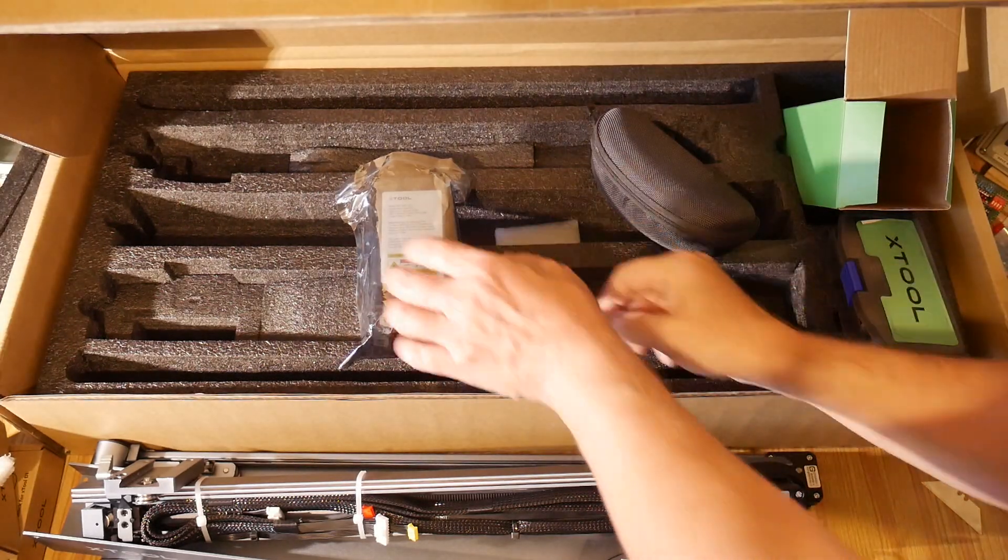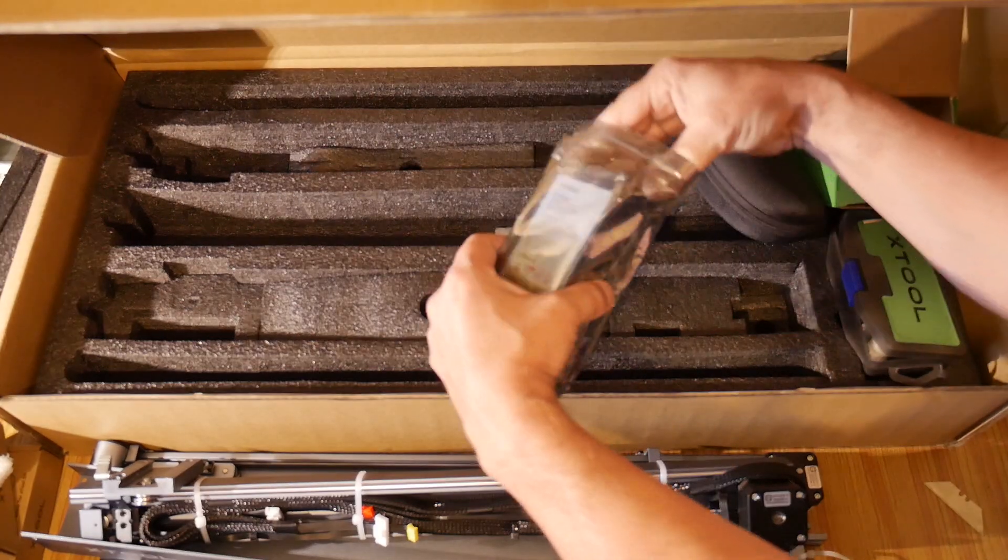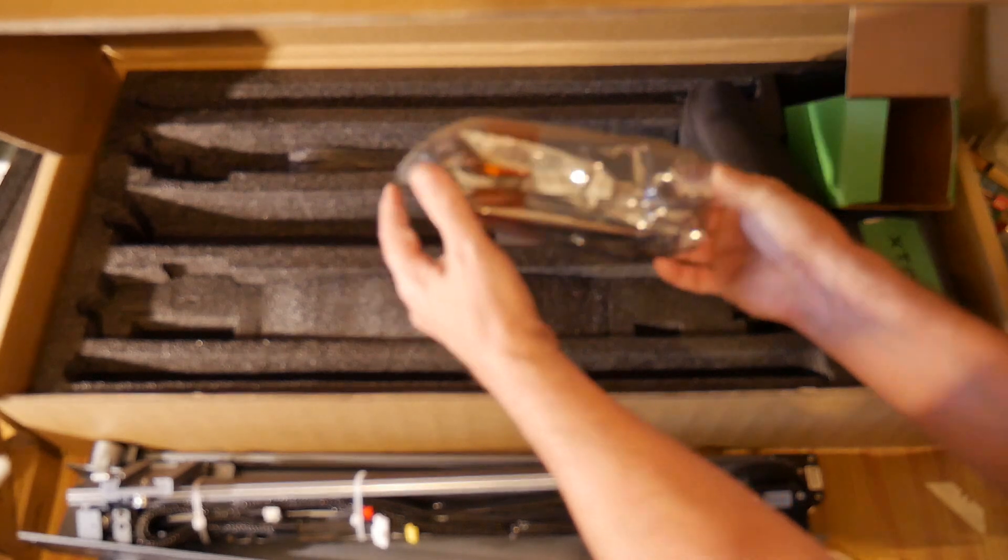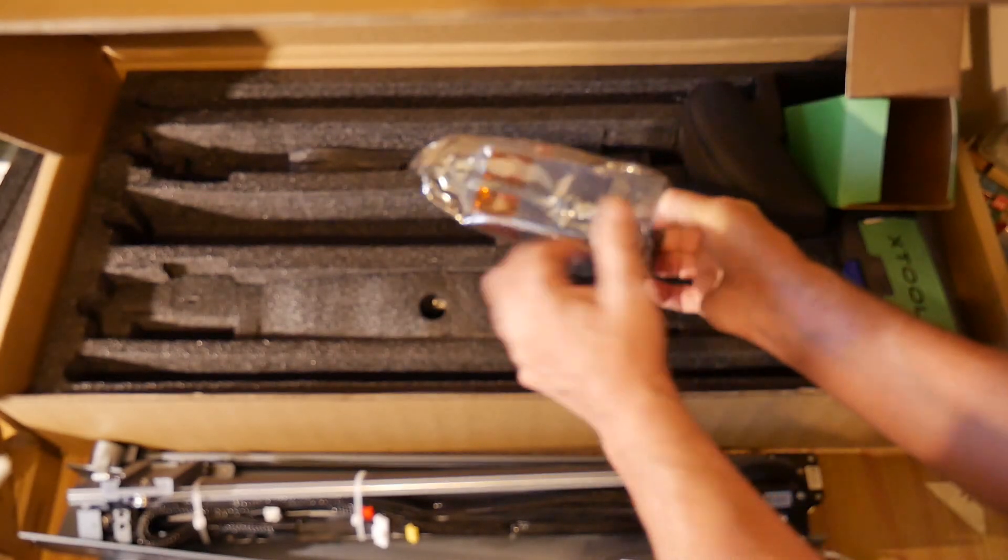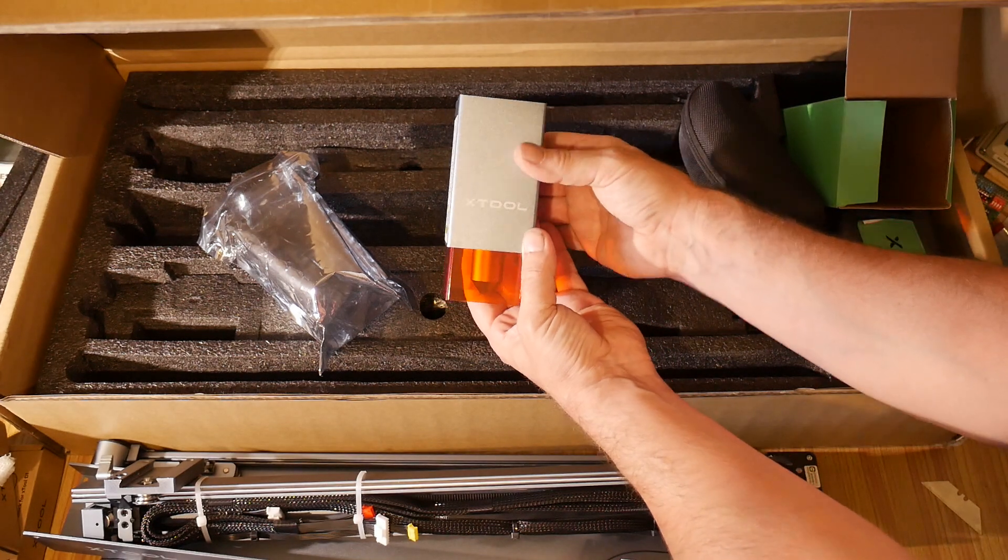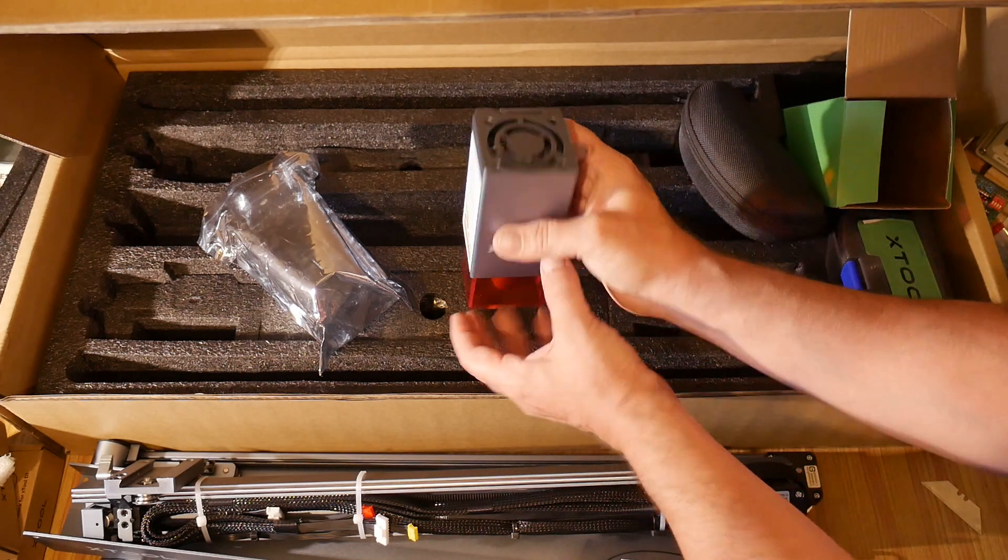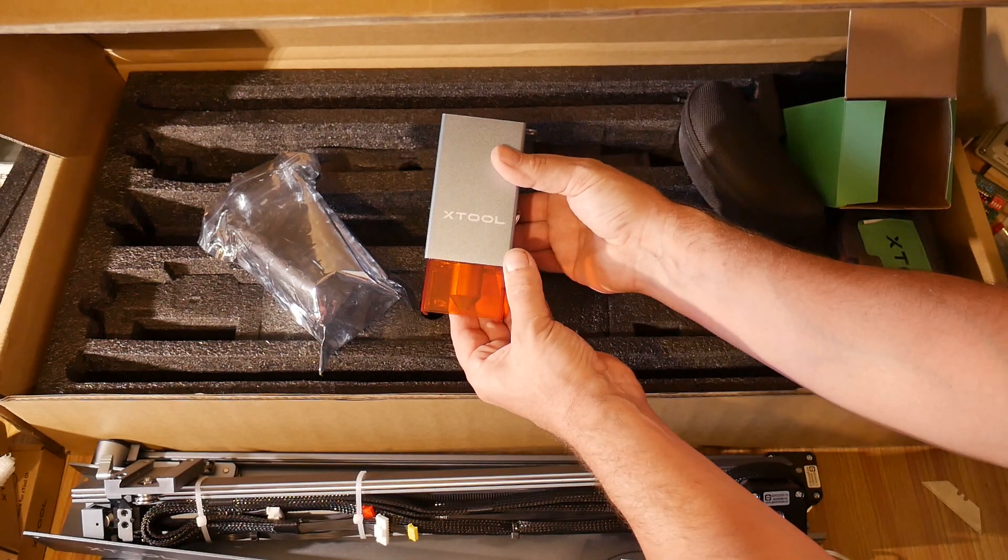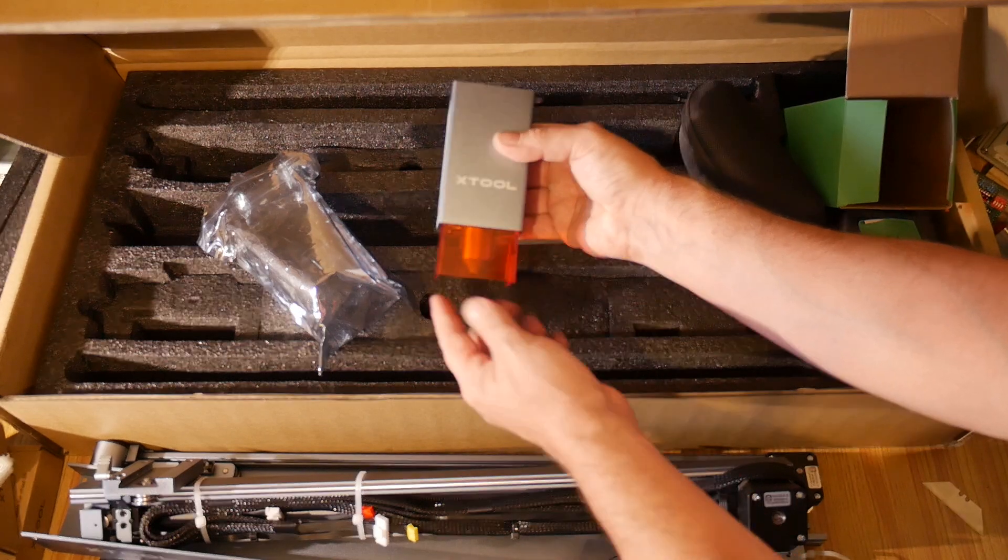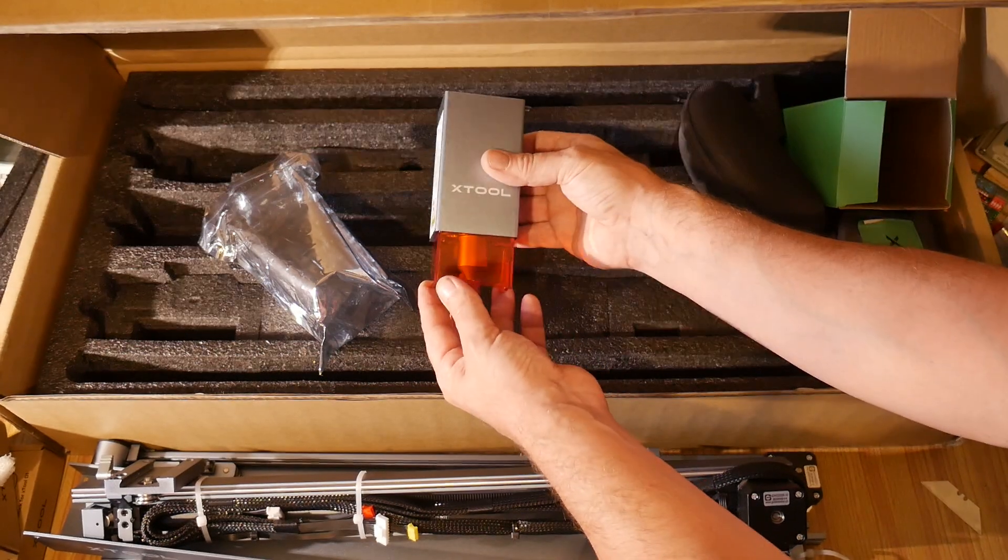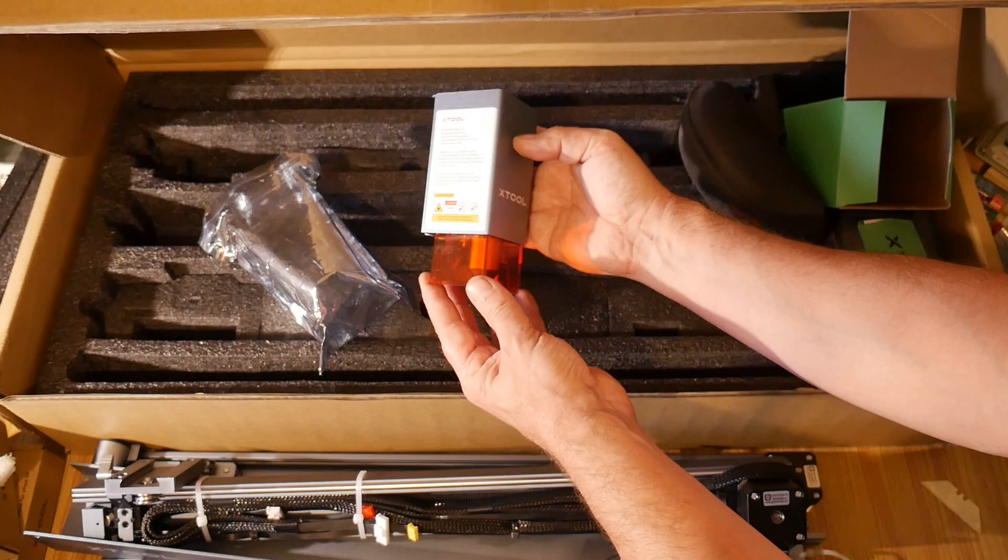Let's take a look at the laser head itself. Let's get this out of the anti-static bag. And there it is. Really very nice. It feels solidly built. There's nothing rattling or moving on it. I like the use of the shield around the work piece to try and minimize any stray light. That's a very nice feature.